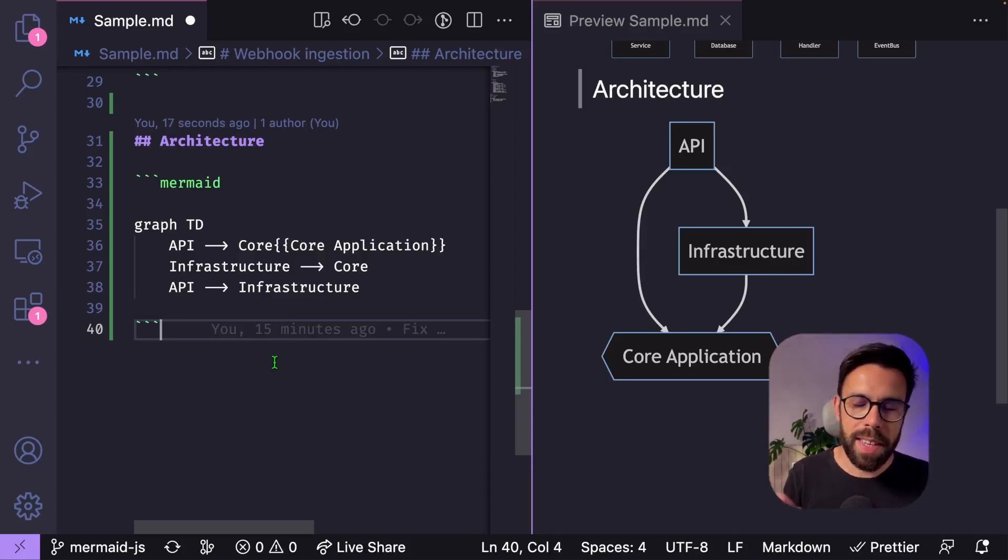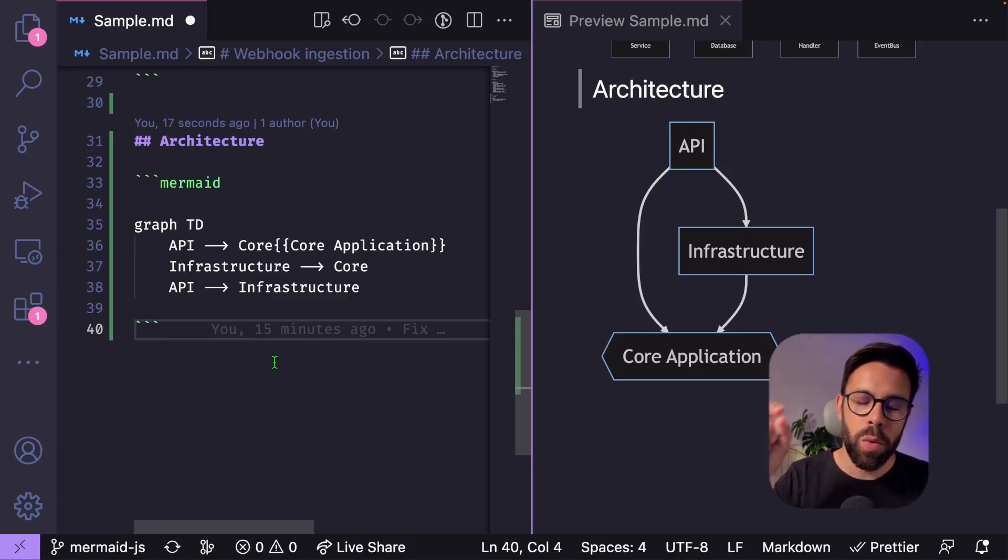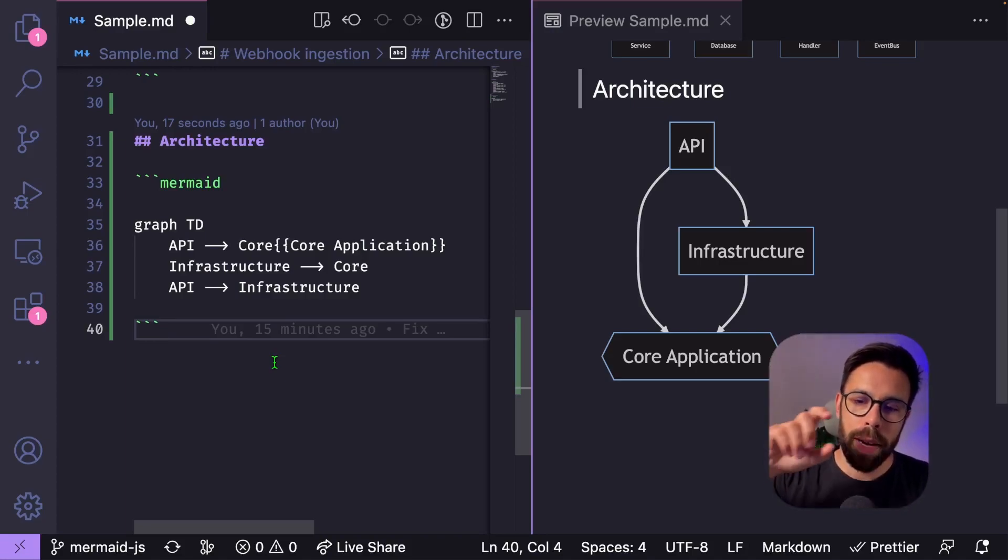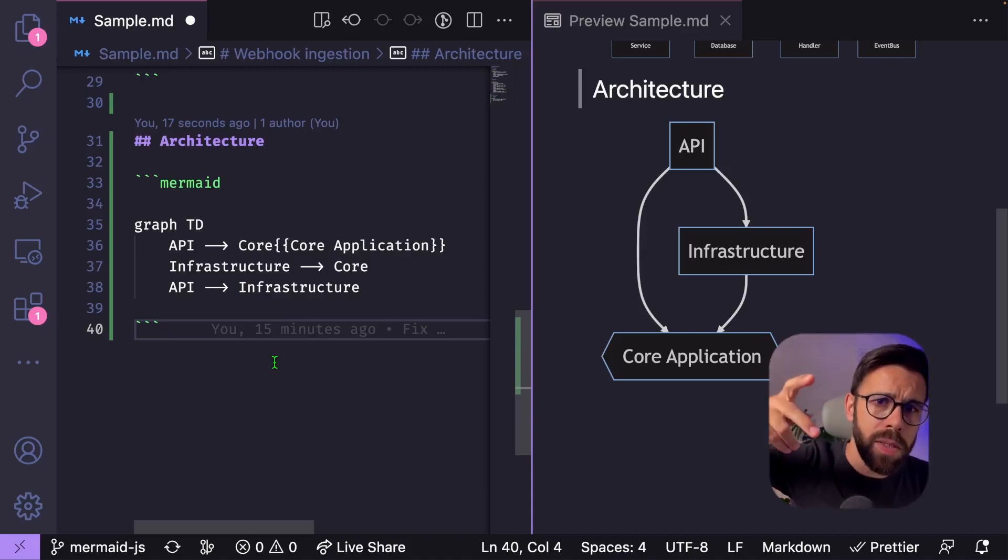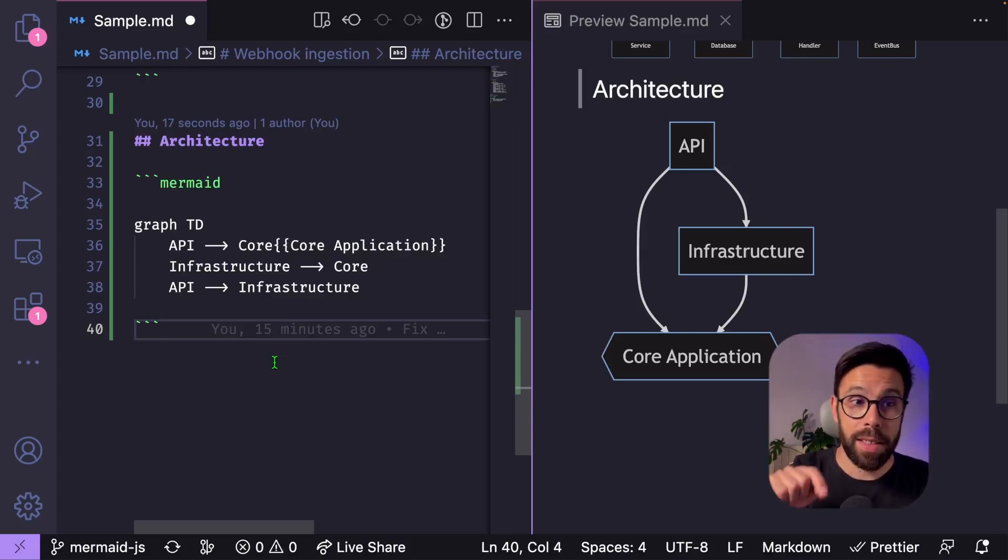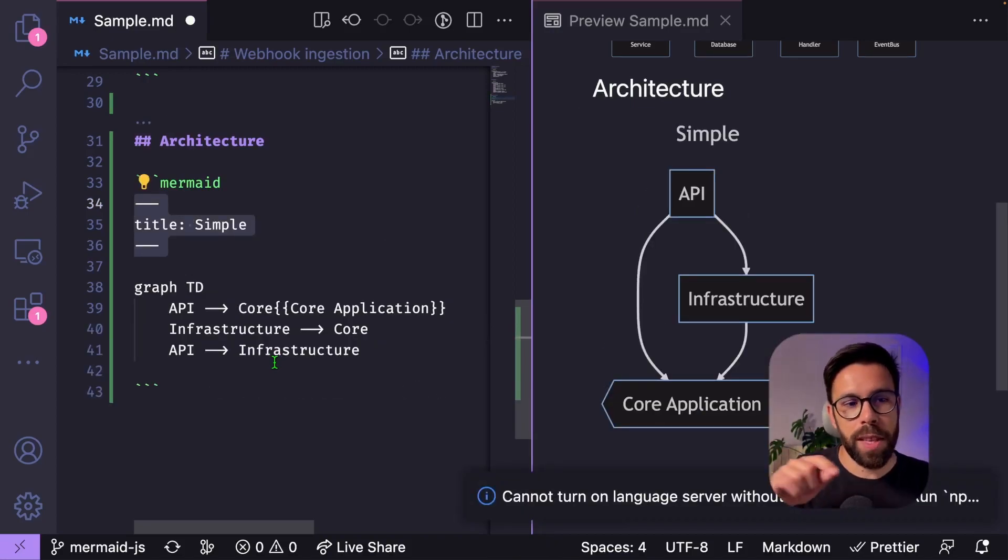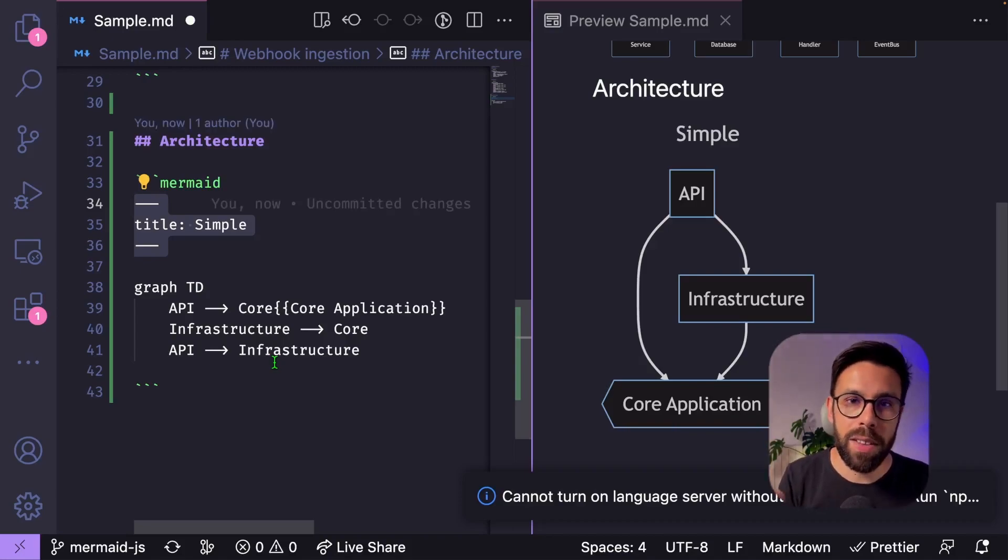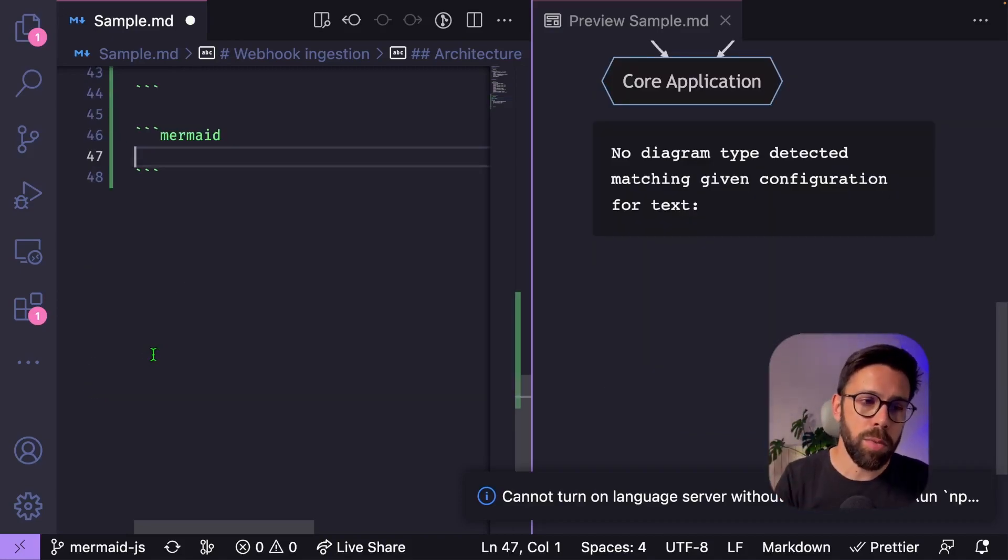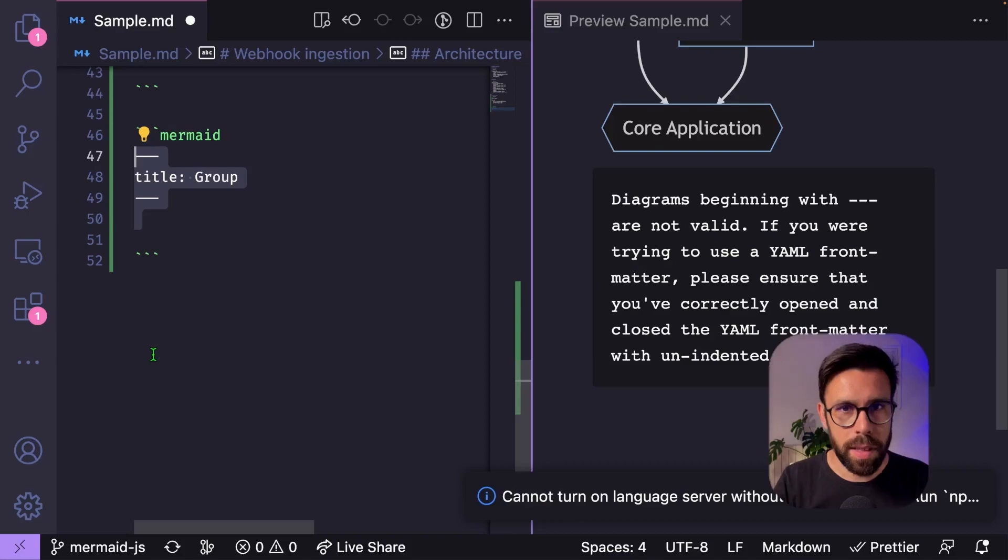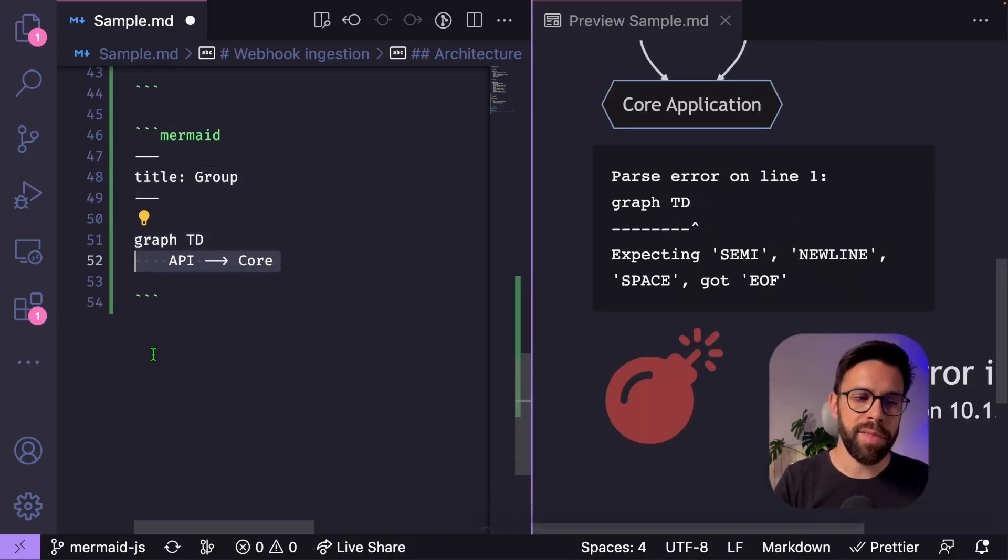And let's say that I want to build another version of this diagram where I split my core application into where I will see, for example, application services and the domain. Before we go to that, let's add a title to this one. We can use that notation to define a title on this diagram. And now let's build another. So the idea is the same. Let's create a new code block. Let's give it a title. Define our graph.